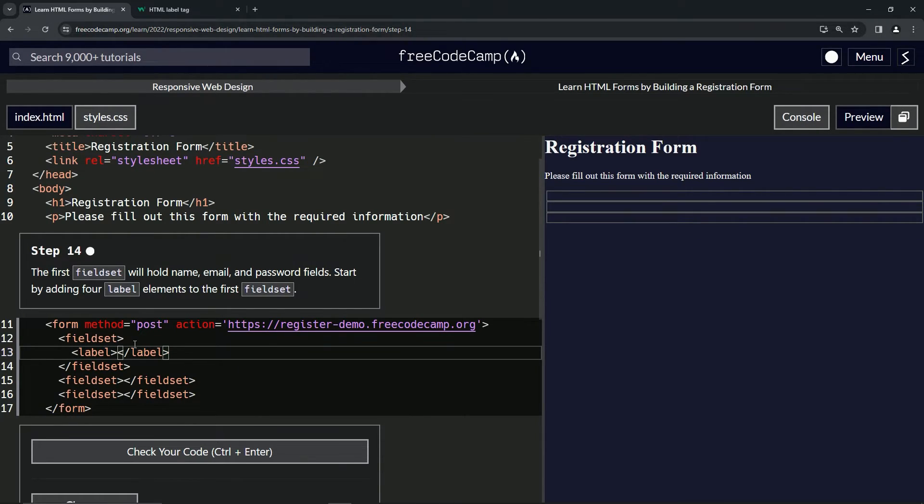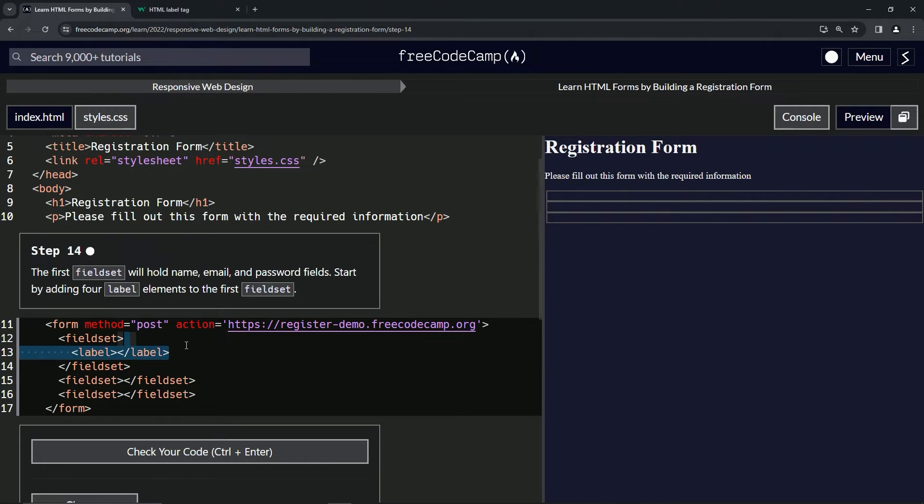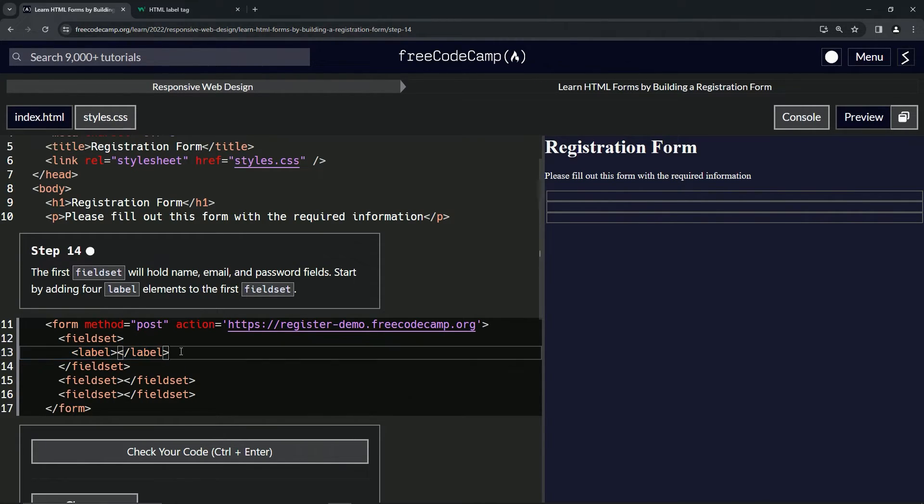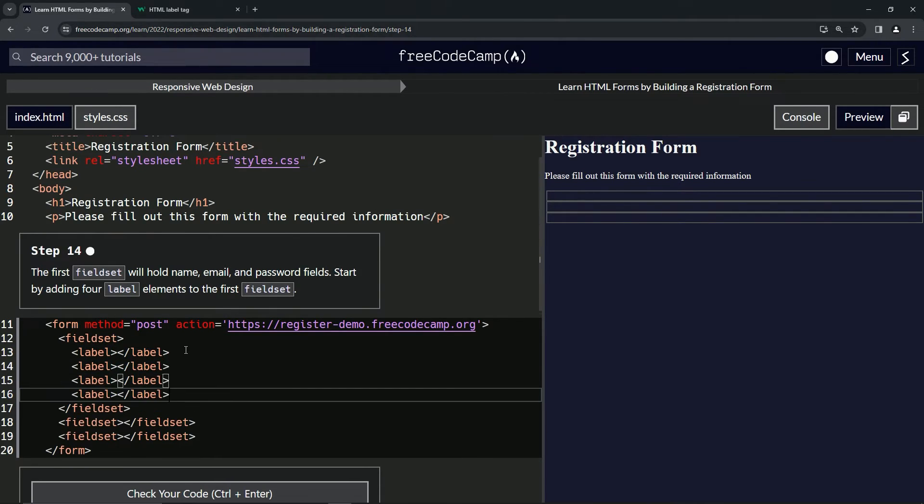Then we'll copy it from the end of line 13 up to 12, so that we don't have to press enter when we're pasting it. Then we'll just paste it from the end of 13 three times—one, two, three like that.